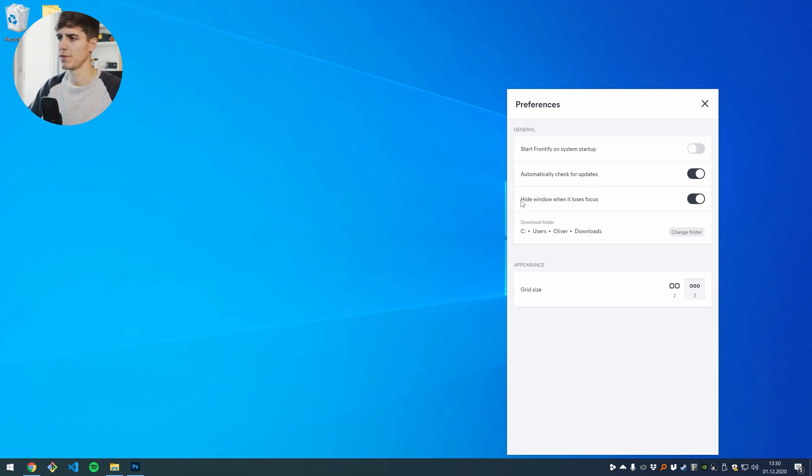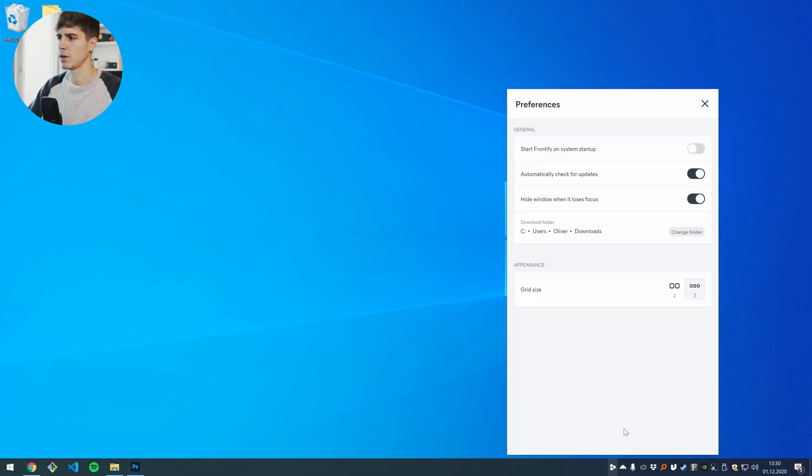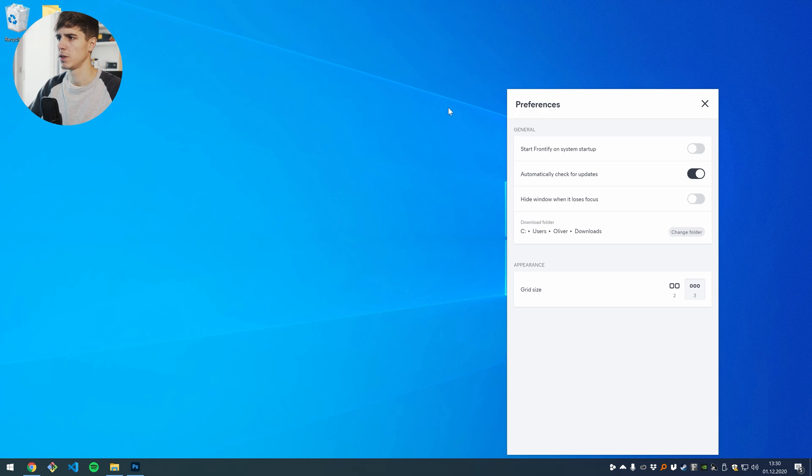So the default behavior of the app is that every time you click outside of it, it will hide. So here is an example, but you can also disable this behavior by disabling this option. So every time you click outside of it, it will stay visible.